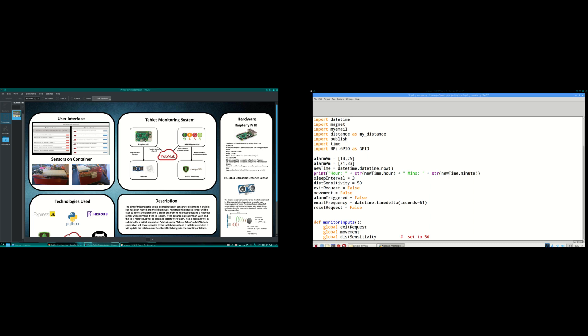In the event this happens, a message is published to PubNub saying tablets taken is published to a channel. And a MeanStack application is subscribing to this channel and if the tablets were taken it updates the amounts in the database.